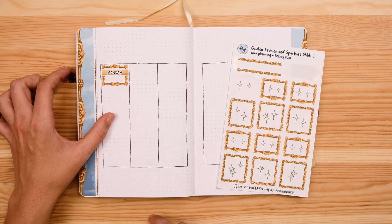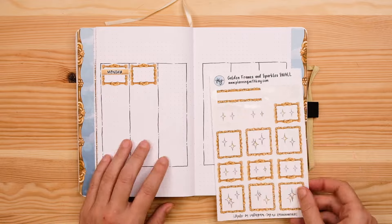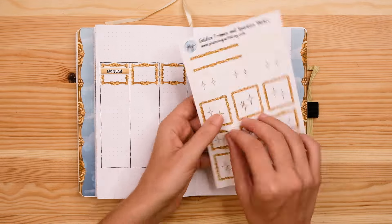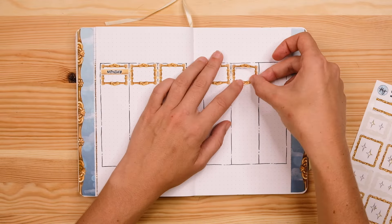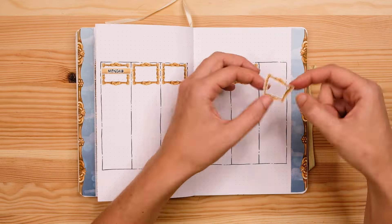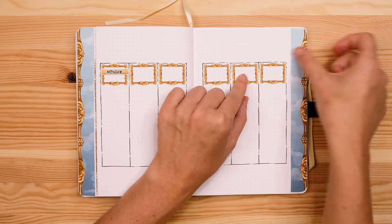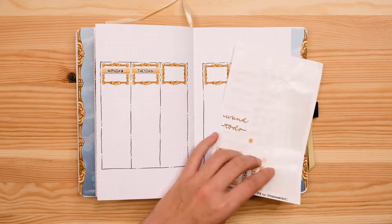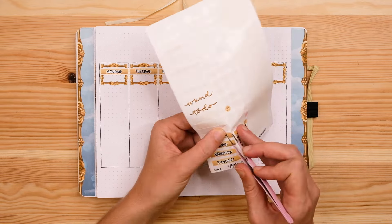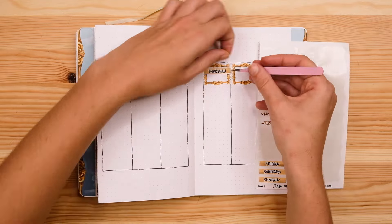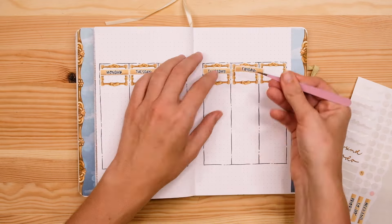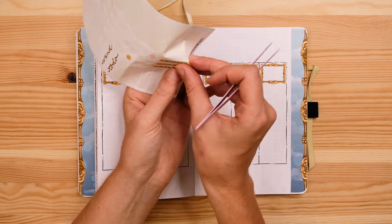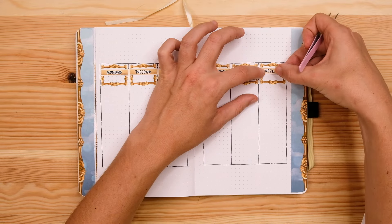So I just use some more stamps and stickers for my dates and weekly headers, slapped a weekly September 16th through 22nd header at the top and that is it for weekly spread number three. So last but not least I'm setting up a weekly spread for the final full week of September the 23rd through the 29th.